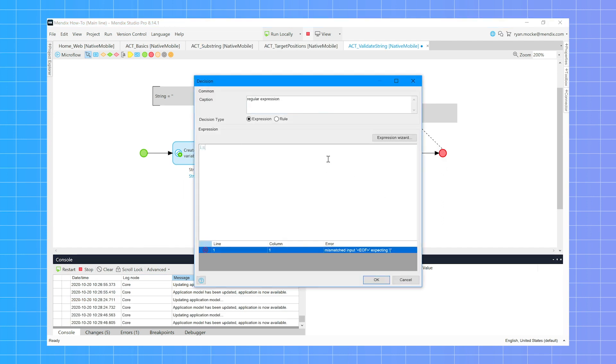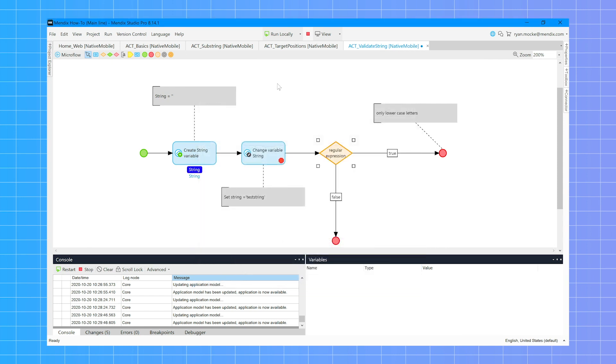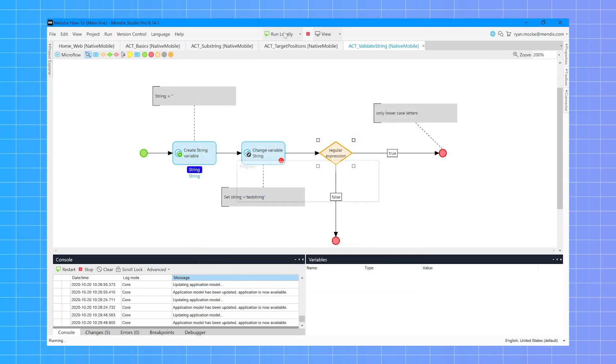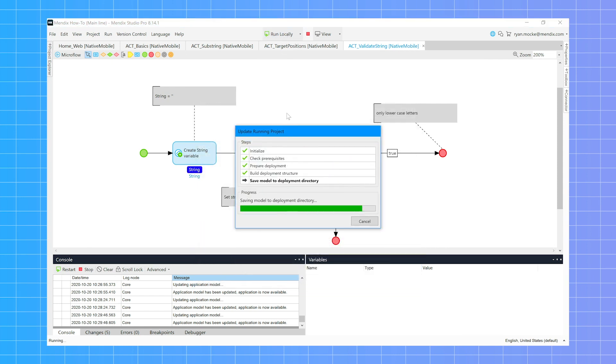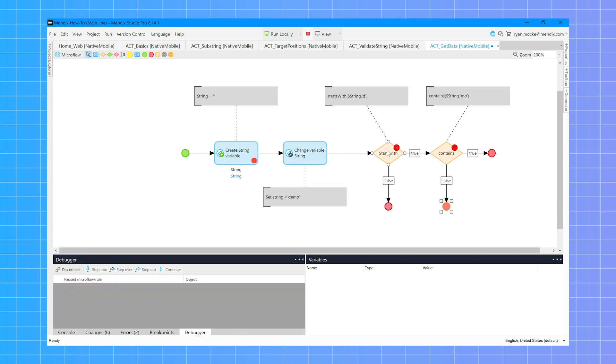But string handling can also be used to make your app safe. Ismatch is good for validating data, often with regular expressions. Here I use a regular expression with ismatch to make sure a string only contains lowercase characters.